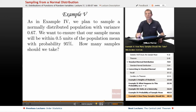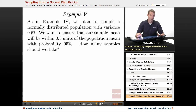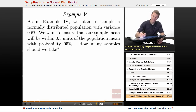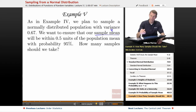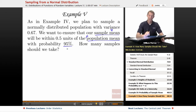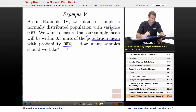In Example 5, we're going to reuse the scenario from Example 4. If you haven't just watched Example 4, you really want to go back and watch it to make sure that makes sense before working through Example 5. It's the same scenario: a normally distributed population with variance 0.67. We want to ensure that our sample mean will be within 0.5 units of the population mean.